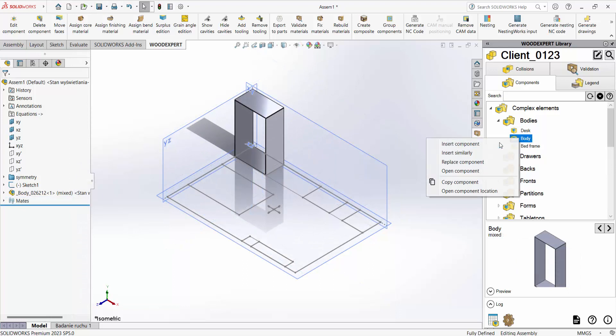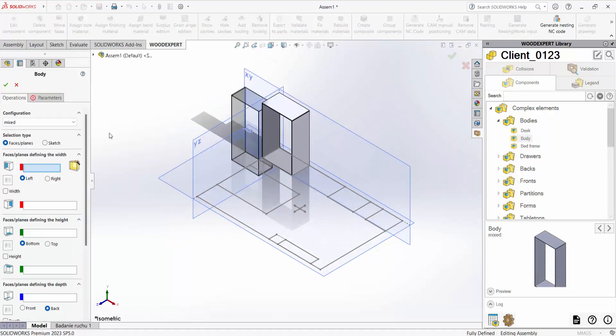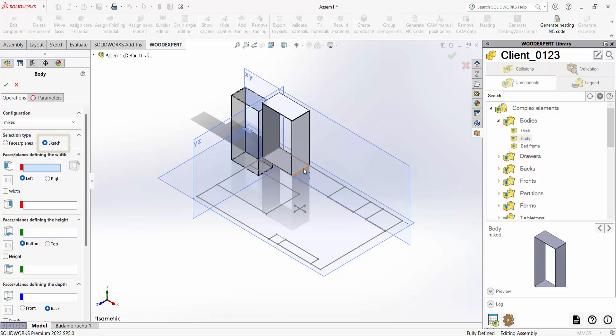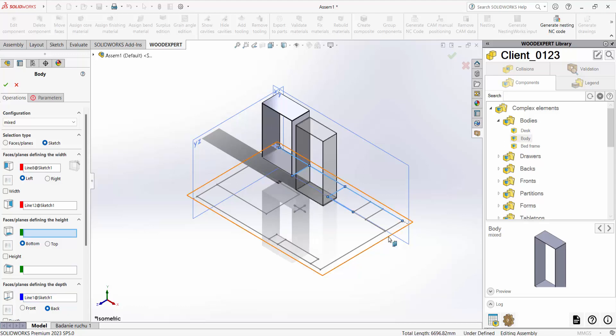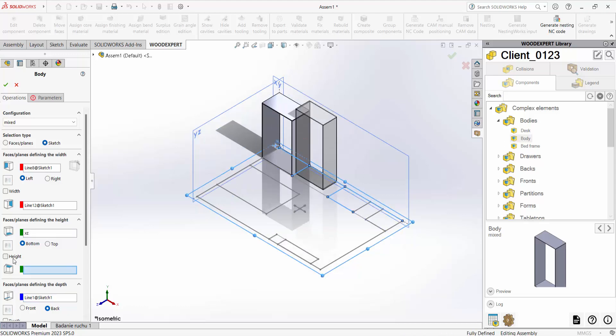I insert the first body and choose the insert option – sketch. I specify the insertion size and height in turn. WoodExpert shows me the plans by itself step by step.